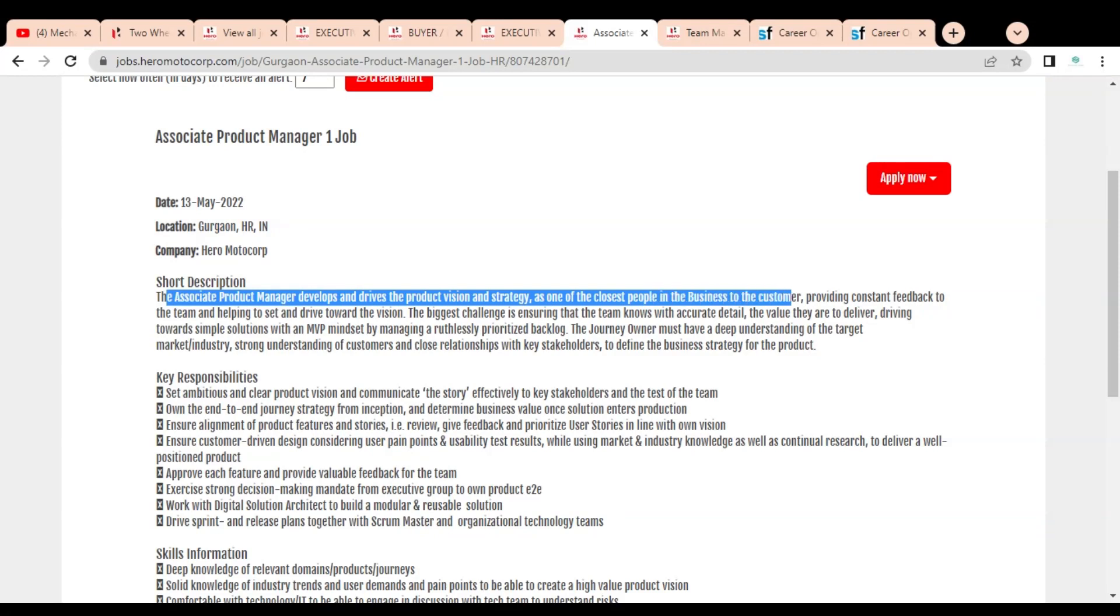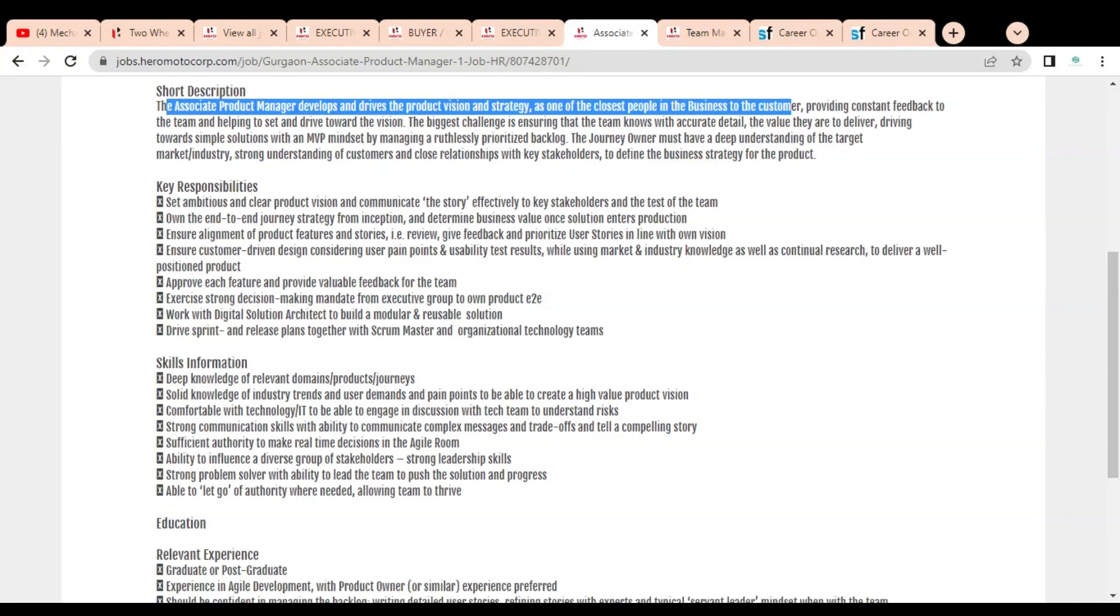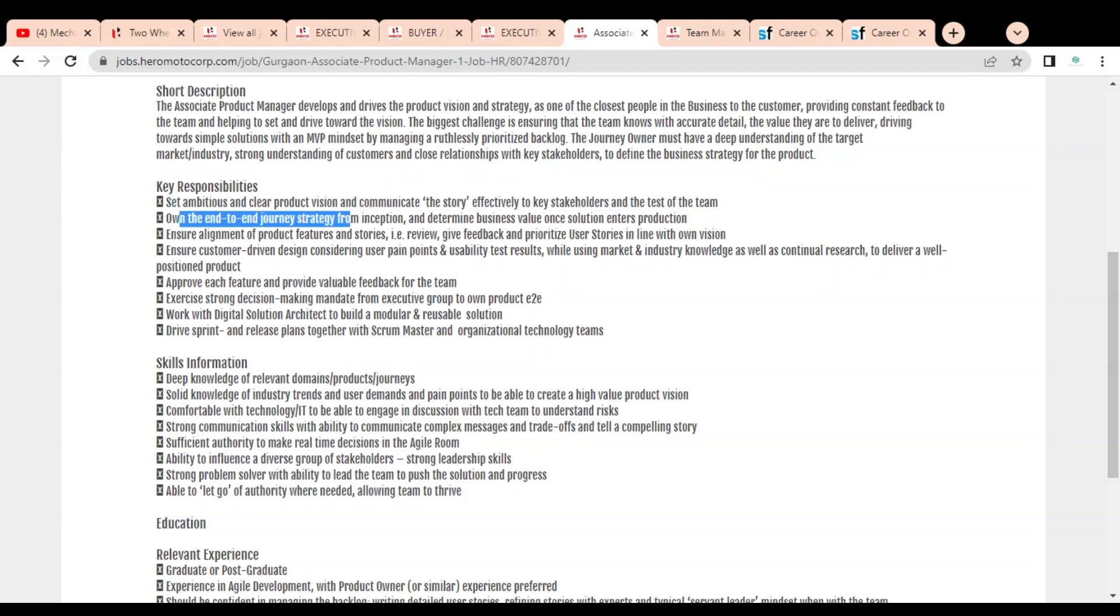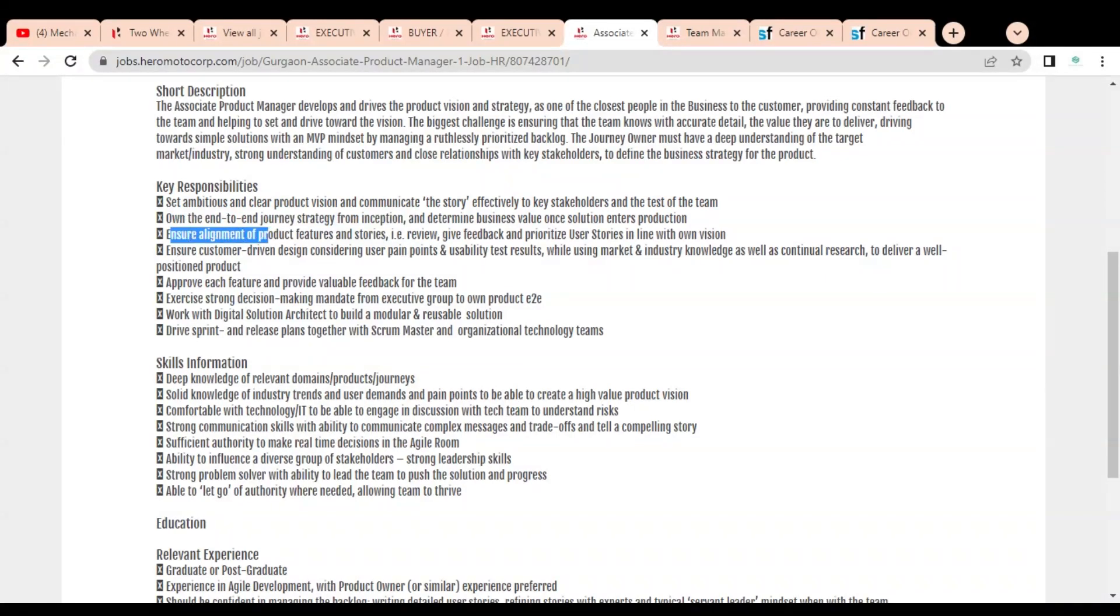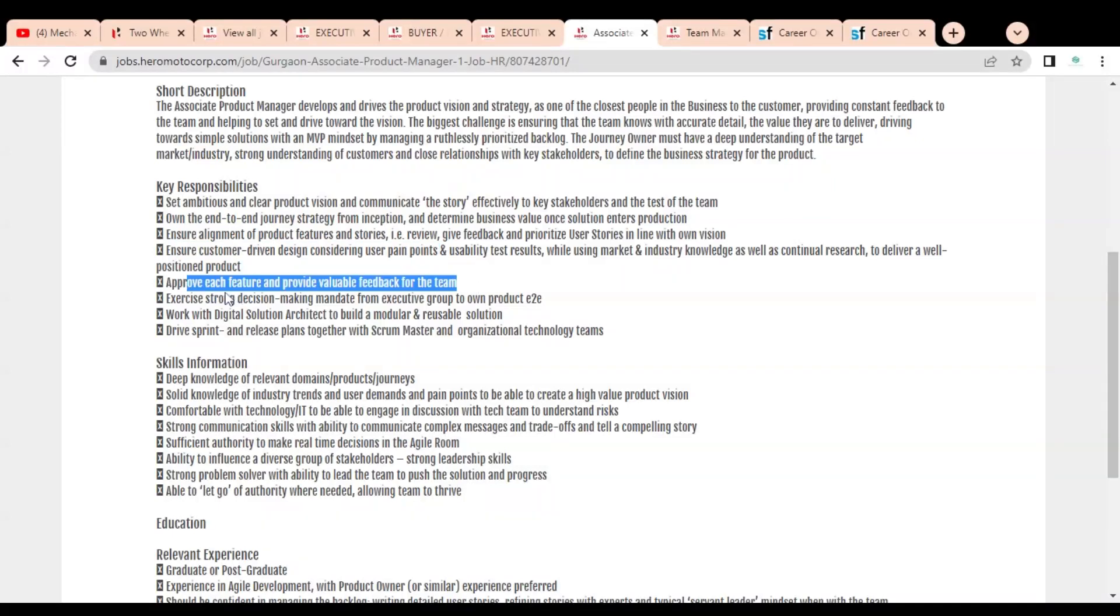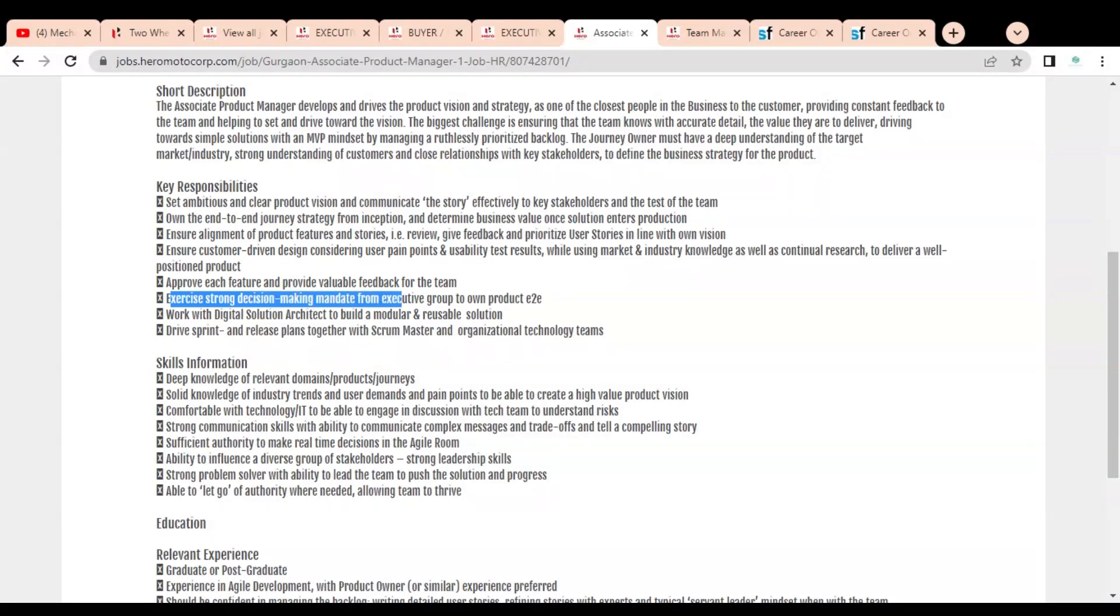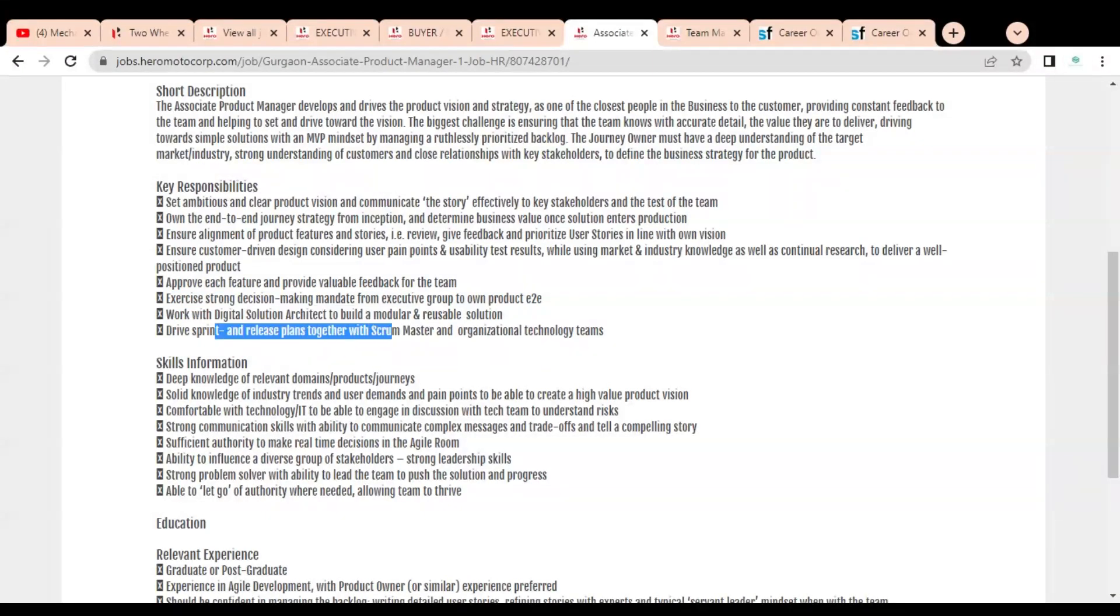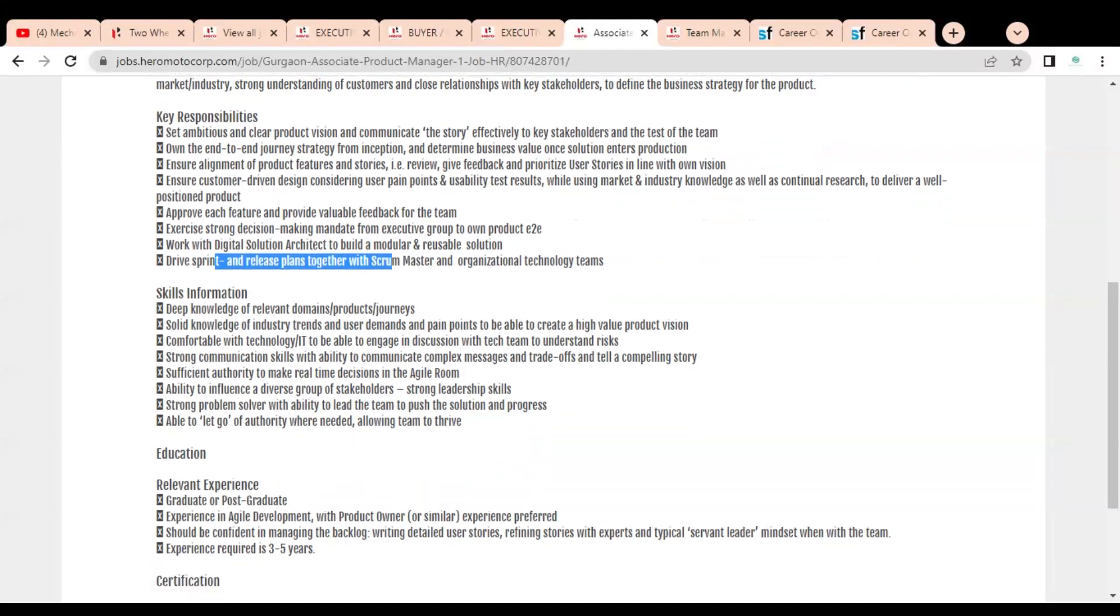Key responsibilities include: set MVPs and clear product vision and communicate the story effectively to key stakeholders and teams; own the end-to-end journey strategy program from inception and determine business value; ensure alignment of product features and stories; ensure customer-driven design considering user pain points; approve each feature and provide valuable feedback for the team; exercise strong decision-making mandate from executive group to own product; work with digital solution architects; and drive sprint and release plans together with scrum master and organizational technology teams.